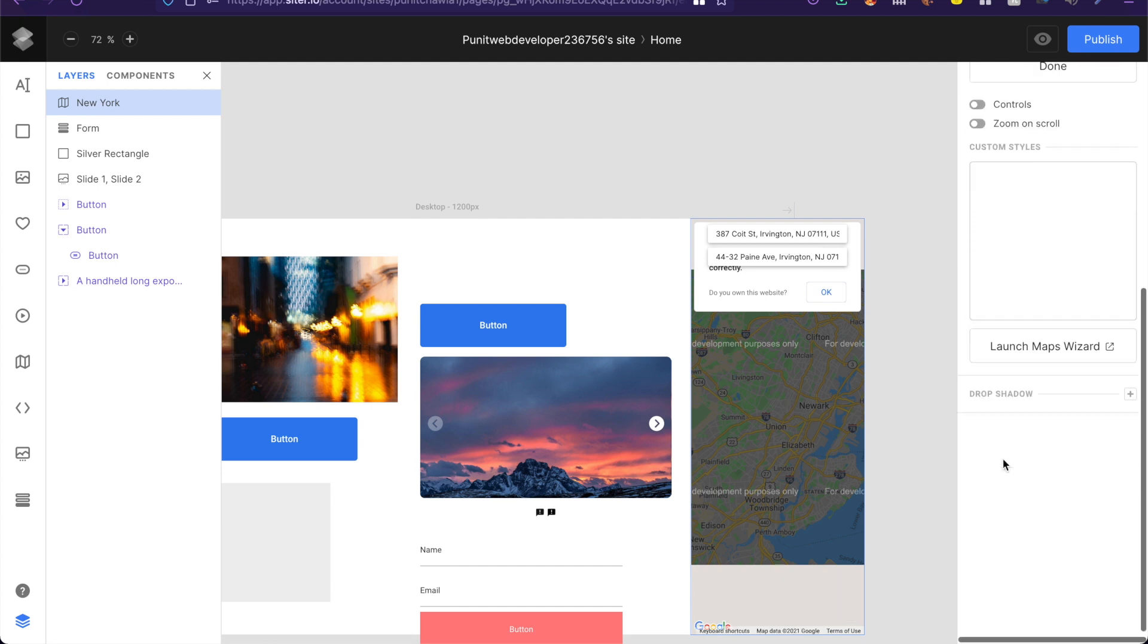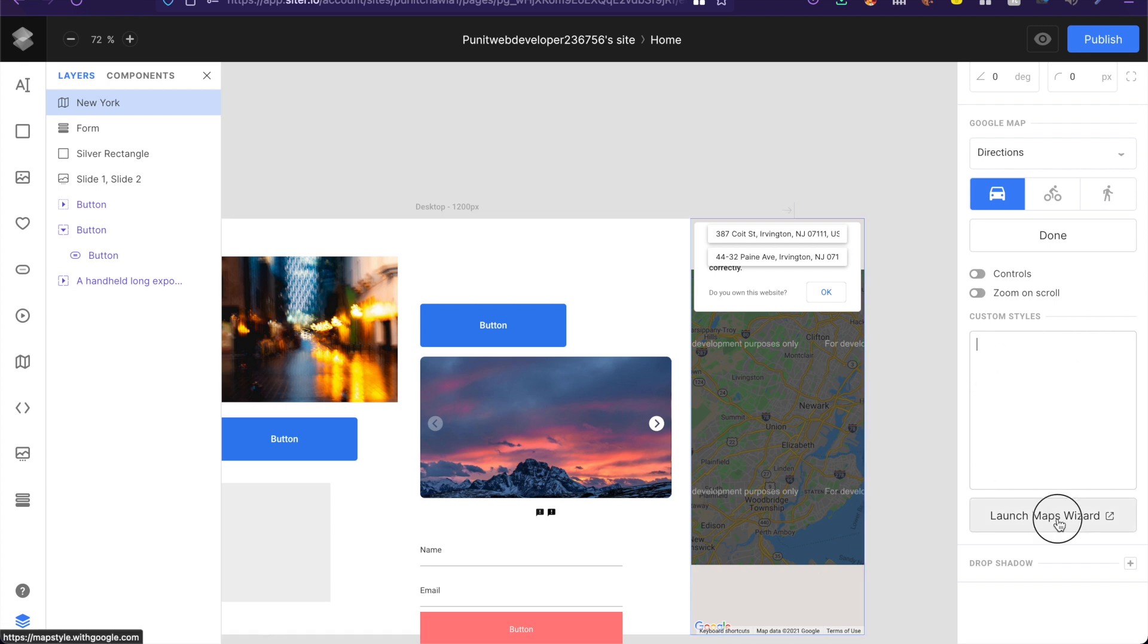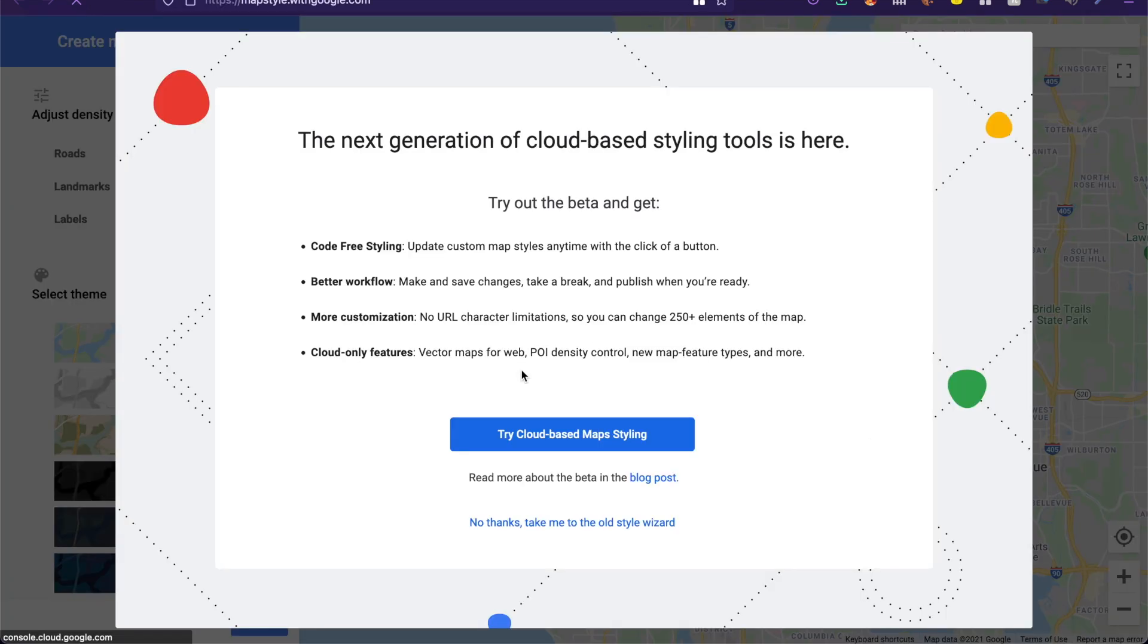Now customizability is clearly a big thing for this application because in custom styles you can actually customize the style of the map. You can quickly launch something called Maps Wizard which takes you to a cool little page on Google where you can actually edit the style of the maps.